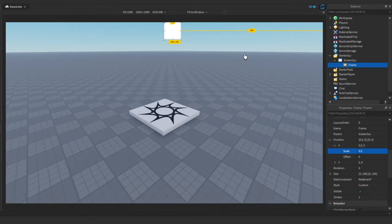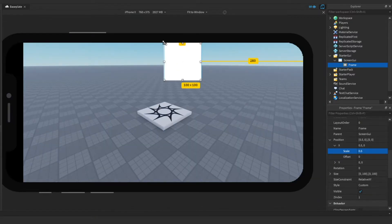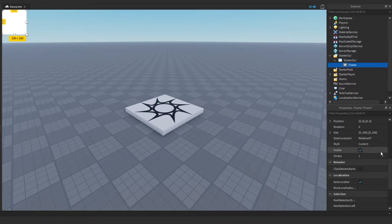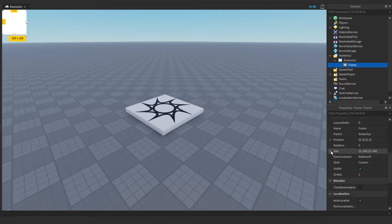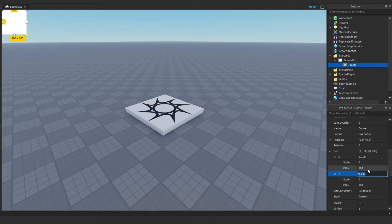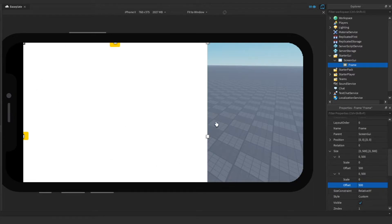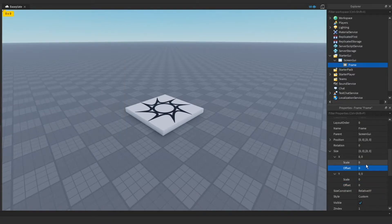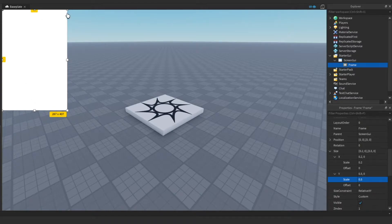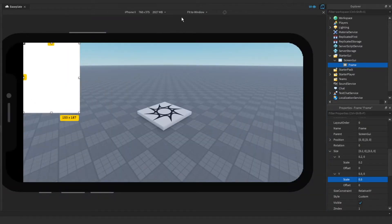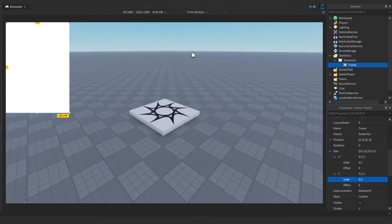At 0.5 it's in the middle across all devices, and you can see our anchor point lines up. The same logic applies to size. If we change our offset to something like 500 by 500, it's fine in this viewport, but when we switch to a mobile device it covers the entire screen. If we switch to scale — say 0.5 by 0.2 — it keeps its dimensions proportionally because we're using scale.